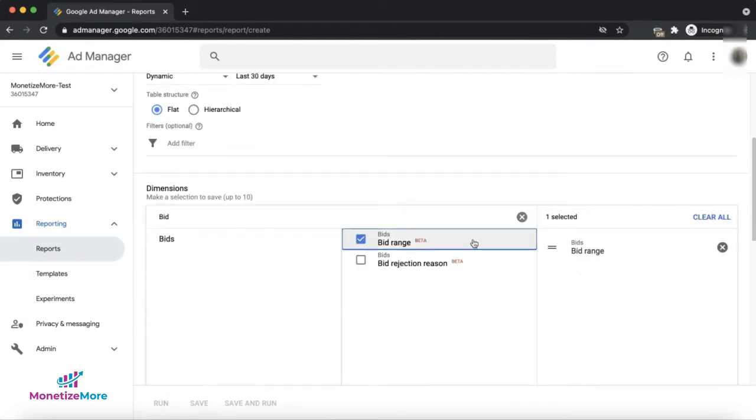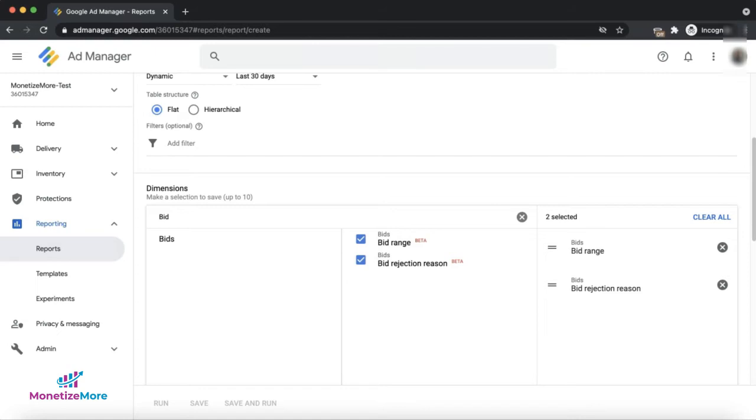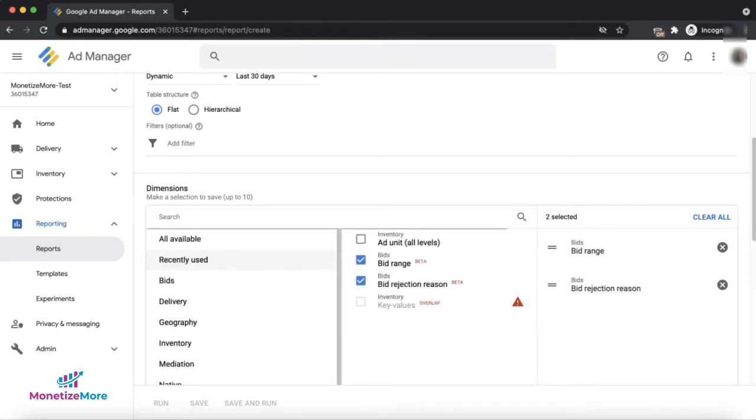Next, it's important that you include bid range and bid rejection reason as your dimensions. You can of course add more dimensions as needed, such as adding the date so your data can be broken down by this dimension.